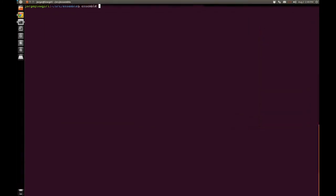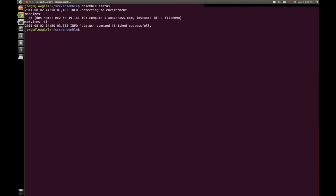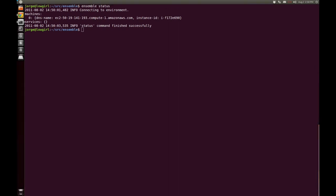Your first command is going to be ensemble bootstrap. Now this really takes a minute or so, and I've already done that to save you some time. But typing in ensemble status will let us know what's going on. We're already running on Amazon EC2 there. My instance is running.